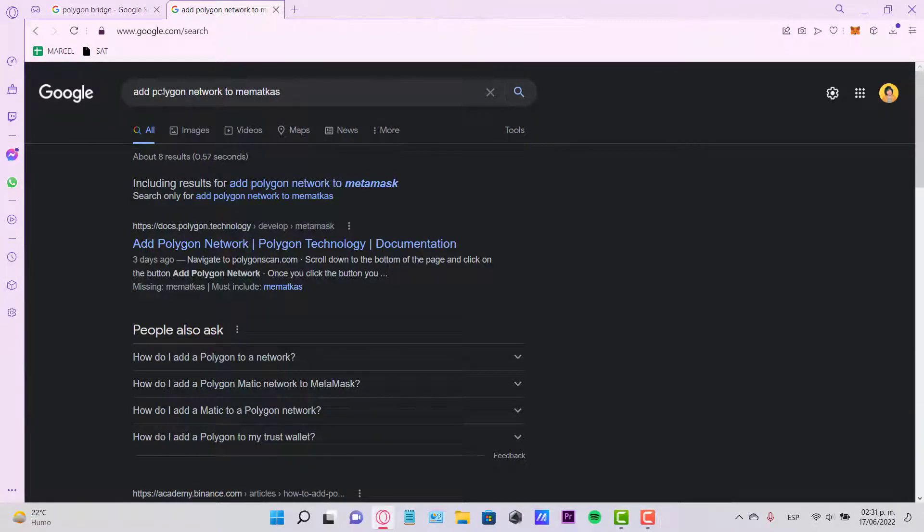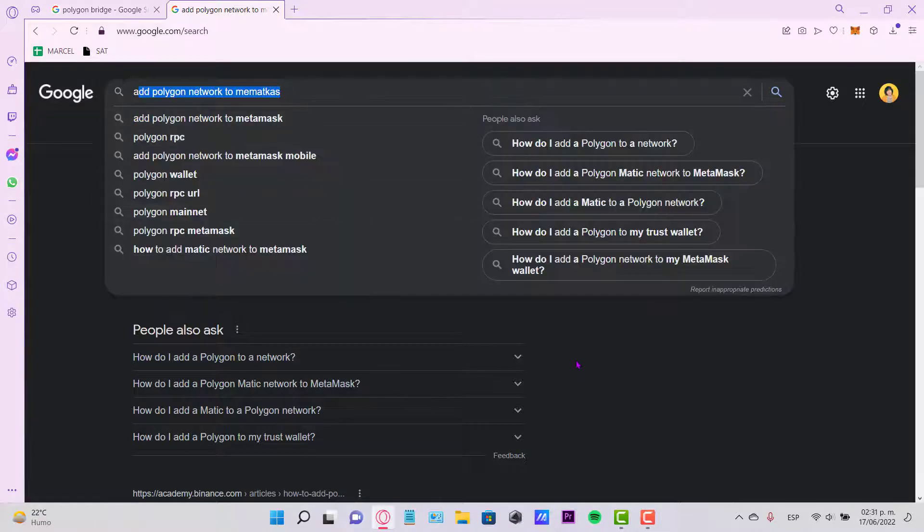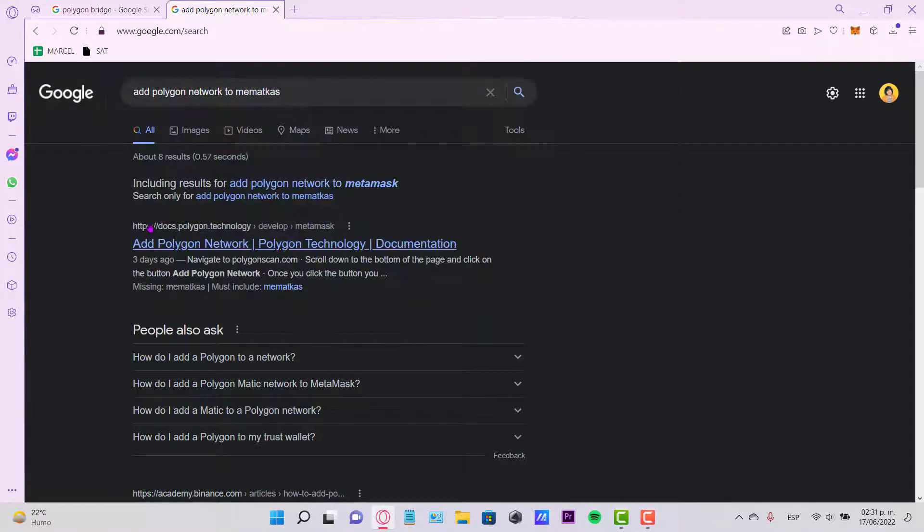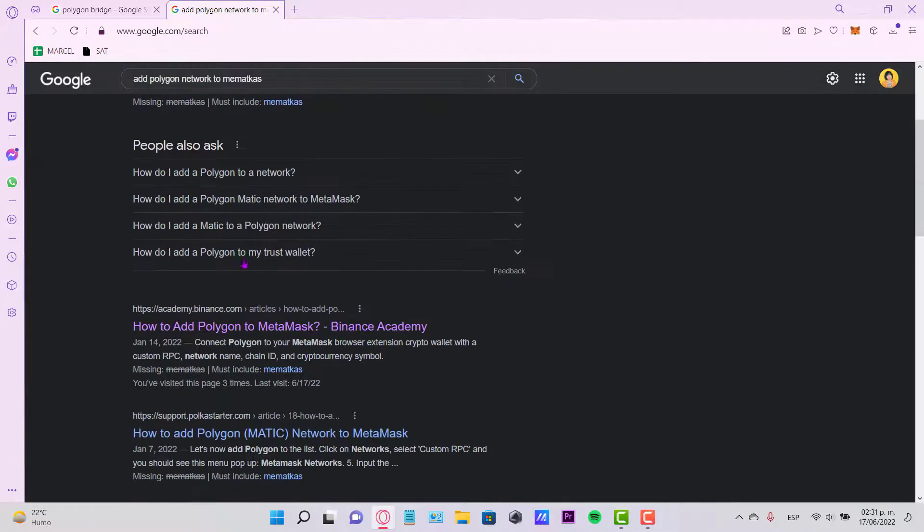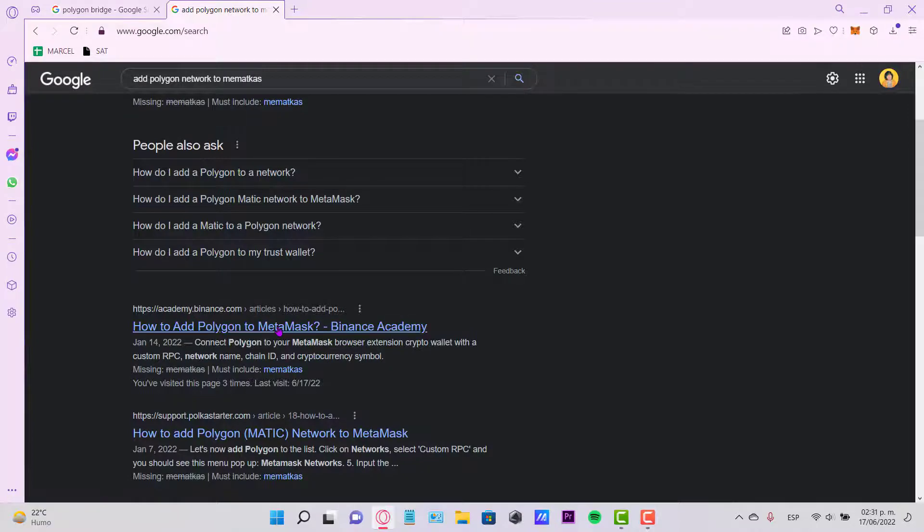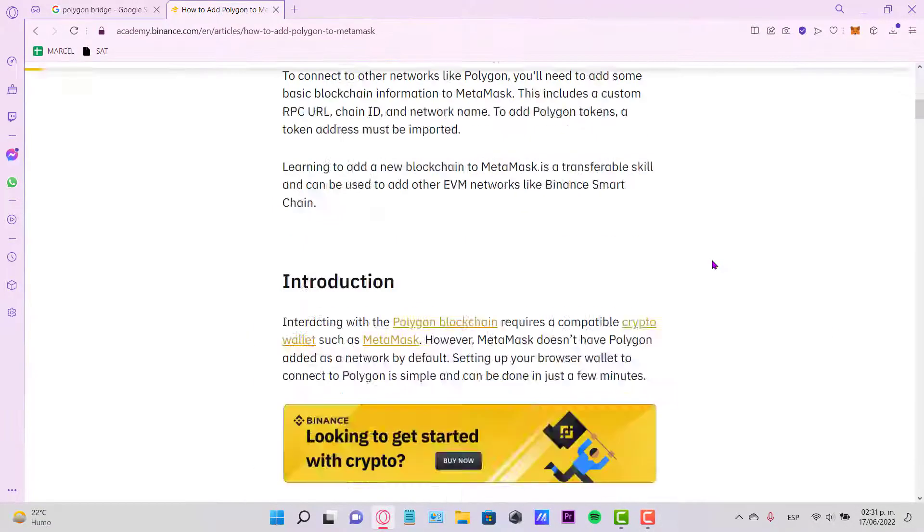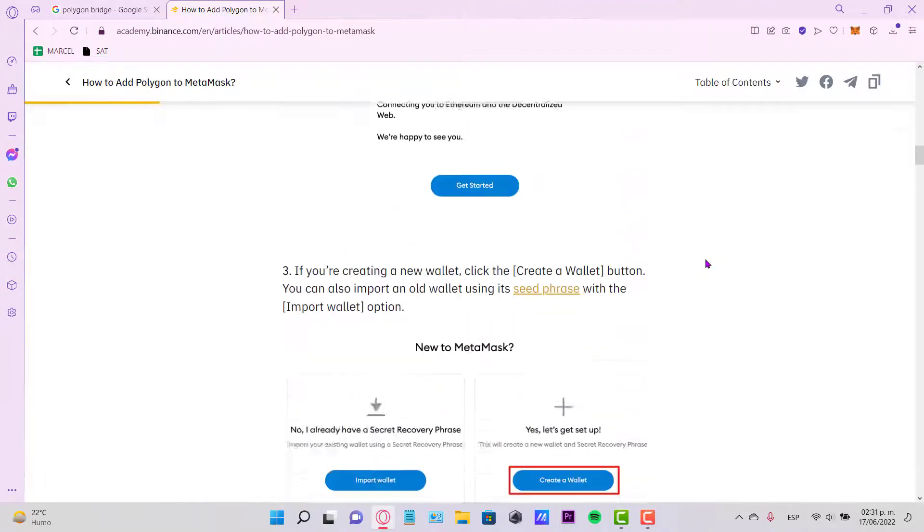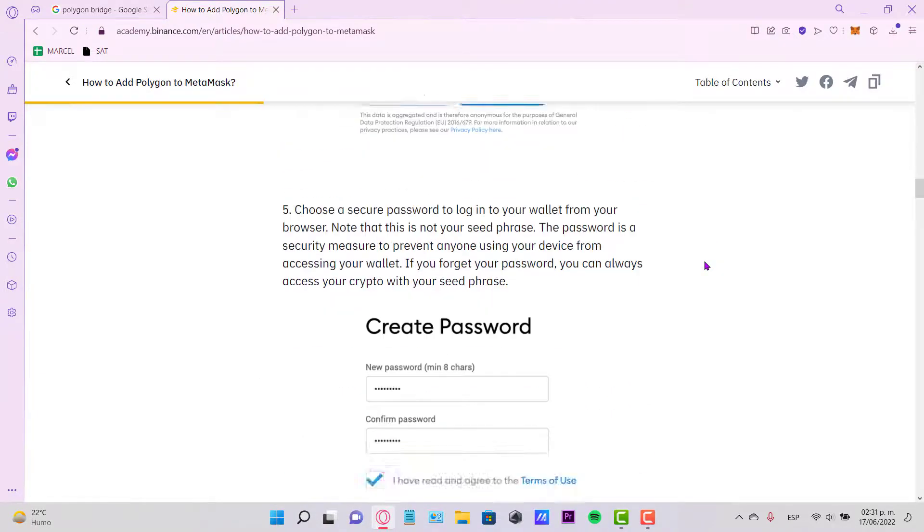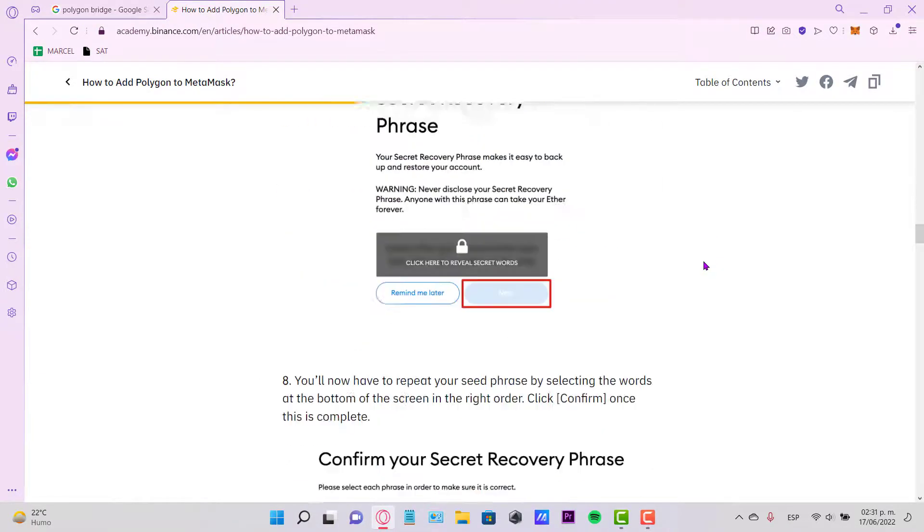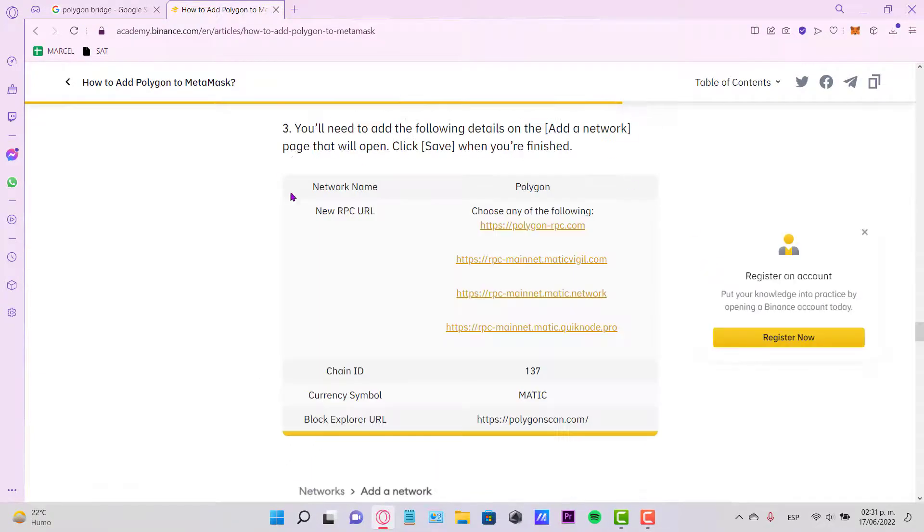Open a new tab and look for 'Add Polygon Network to MetaMask' and you'll be seeing this article from academy.binance.com where you have to click on it and grab all the information that you can see. Let's scroll a little bit down here and you can see that the info is right in here.